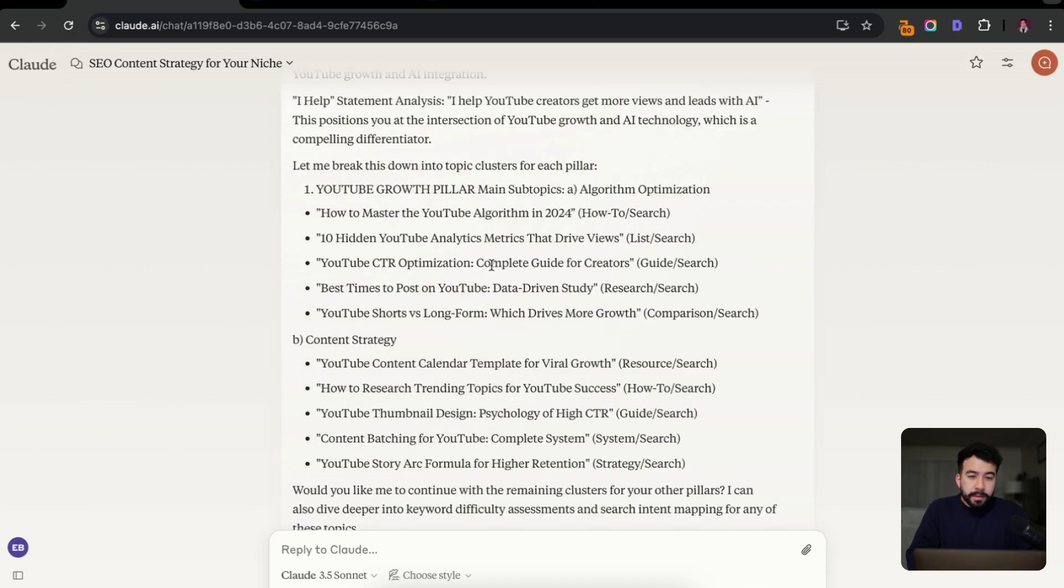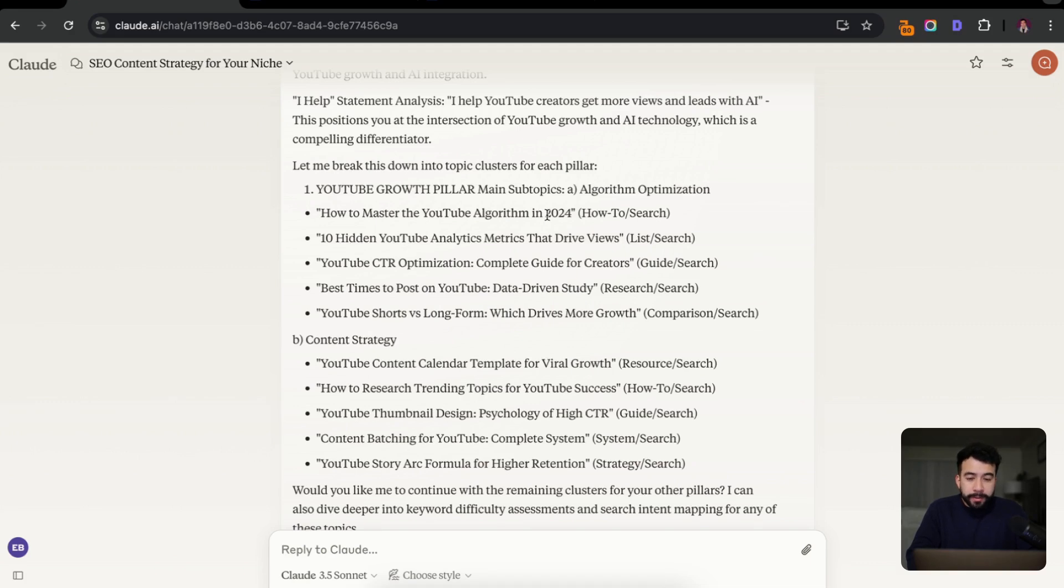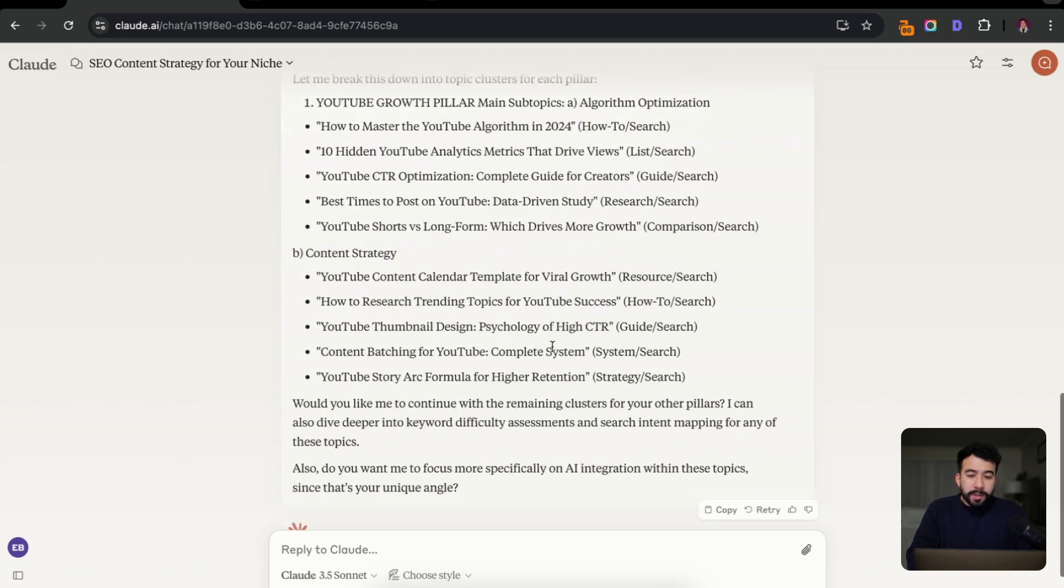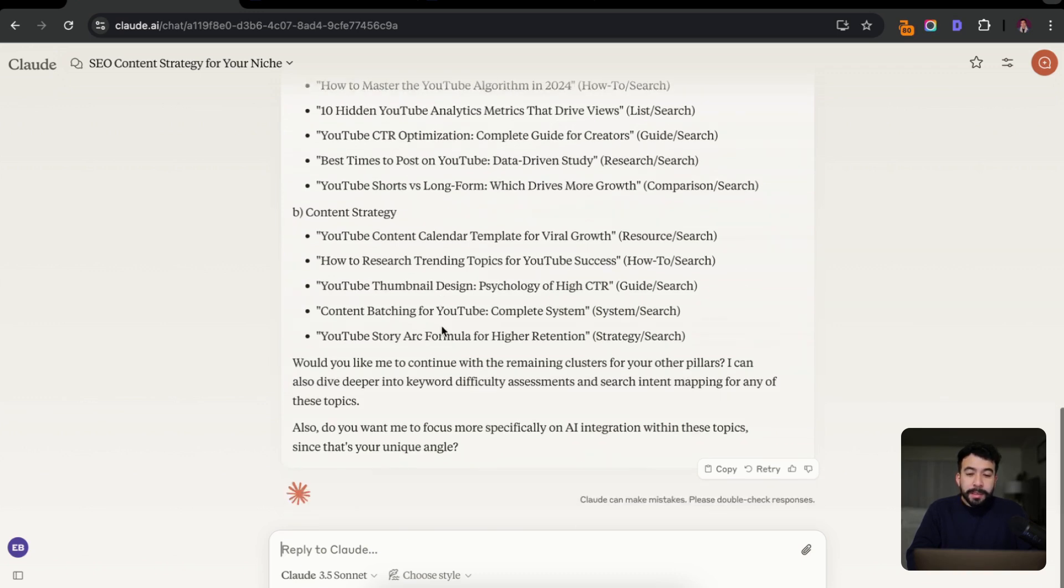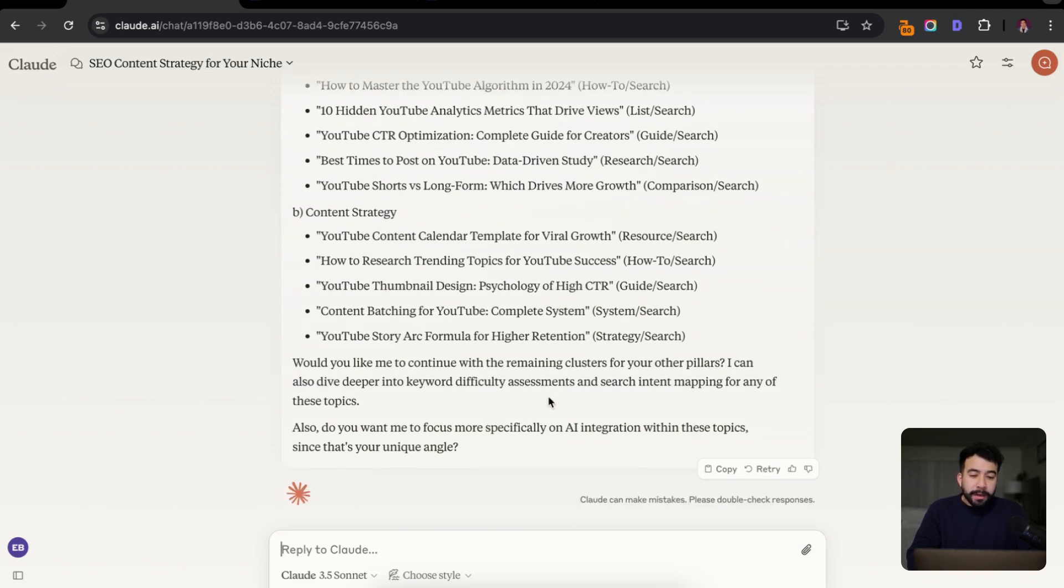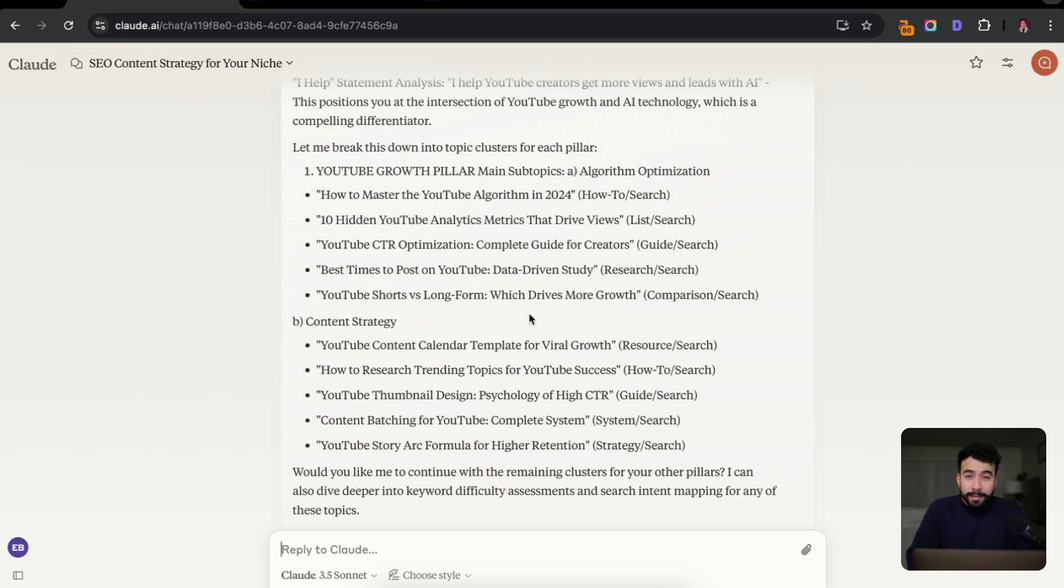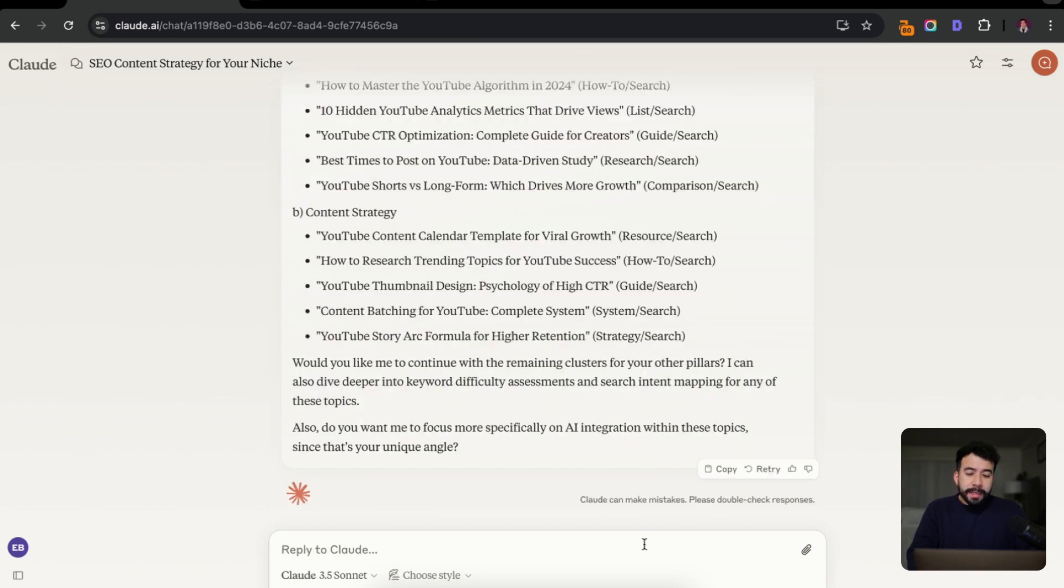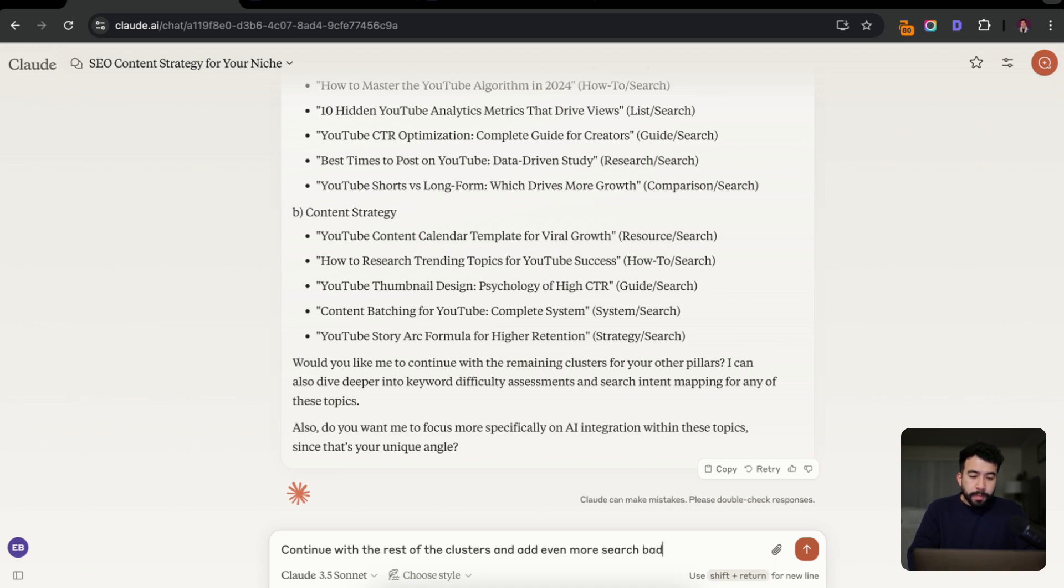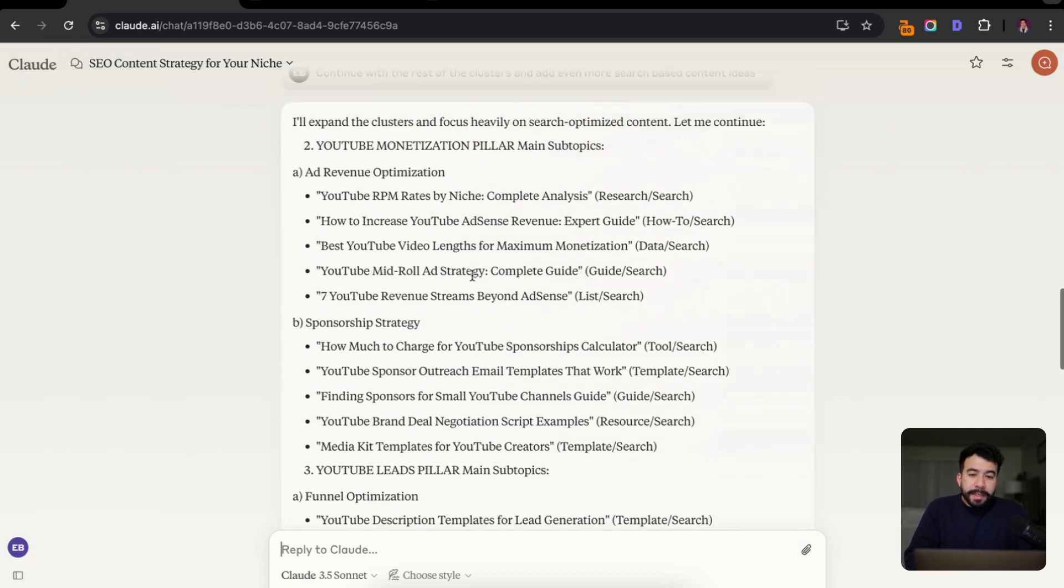So this is not too bad. We have some YouTube growth pillar topics here. We have how to master the YouTube algorithm in 2024. And again, we could do it for 2025. We also have best times to post on YouTube, data driven study, YouTube shorts versus long form, which drives more growth. We also have a content strategy pillar here, which is how to research trending topics for YouTube success, content batching for YouTube complete system. And from here, we can also ask it just to add in more unique angles. And really, this is just the beginning of creating a content strategy based off of this prompt. So I can go ahead and say continue with the rest of the clusters and add even more search based content ideas.